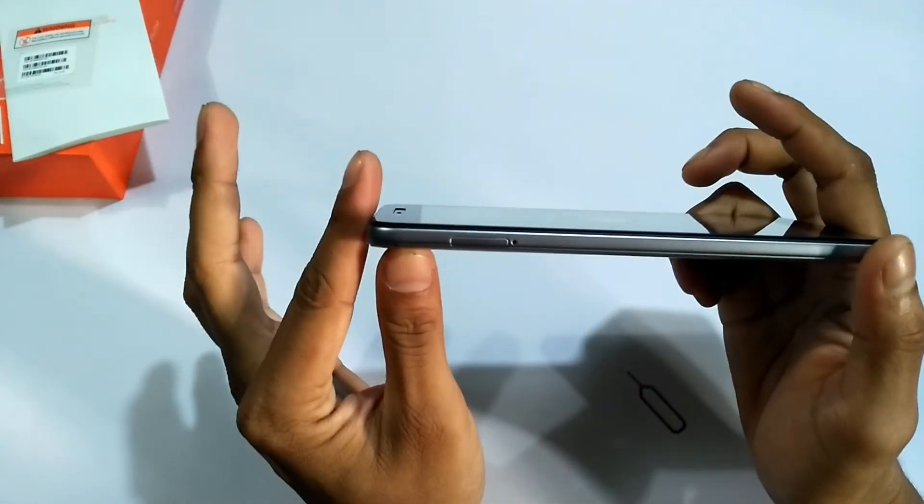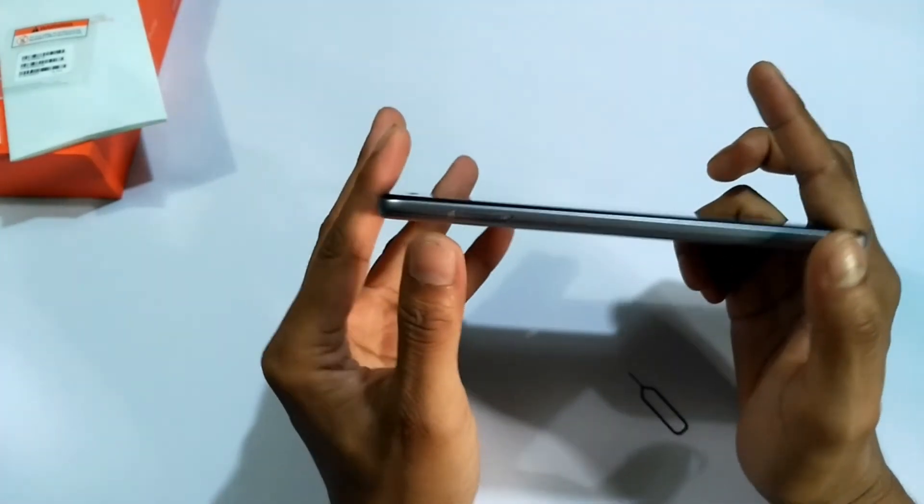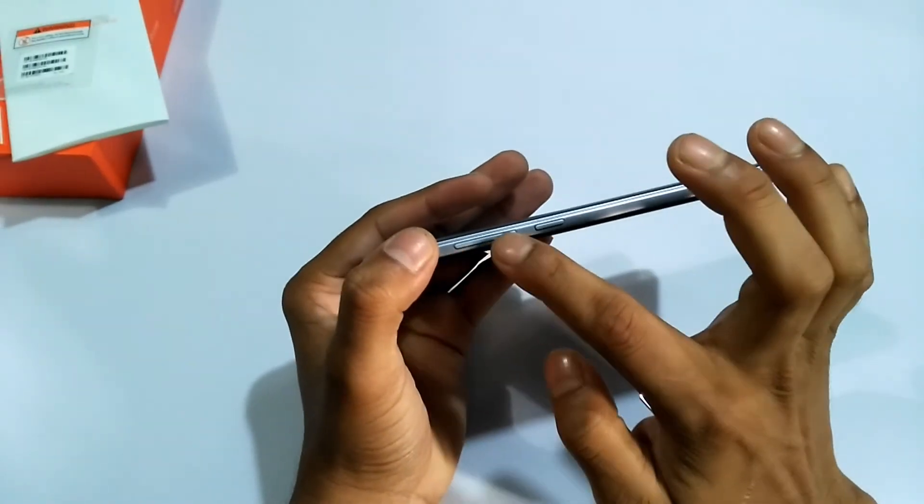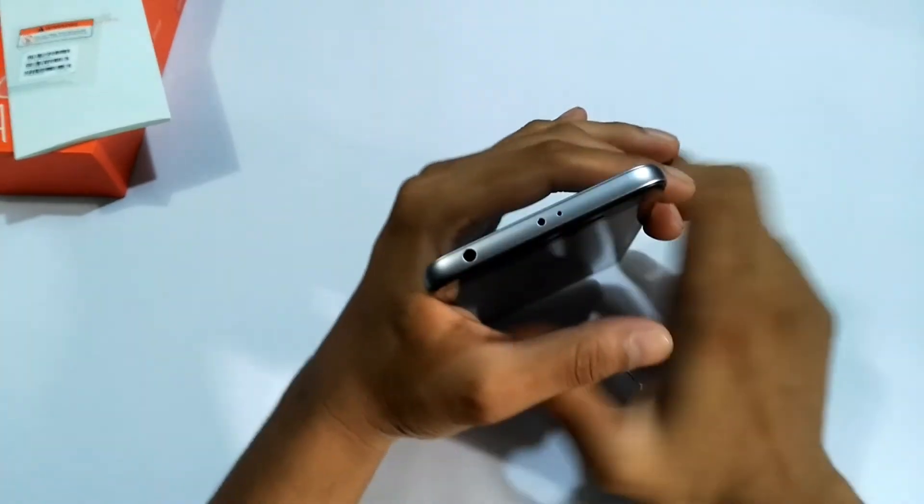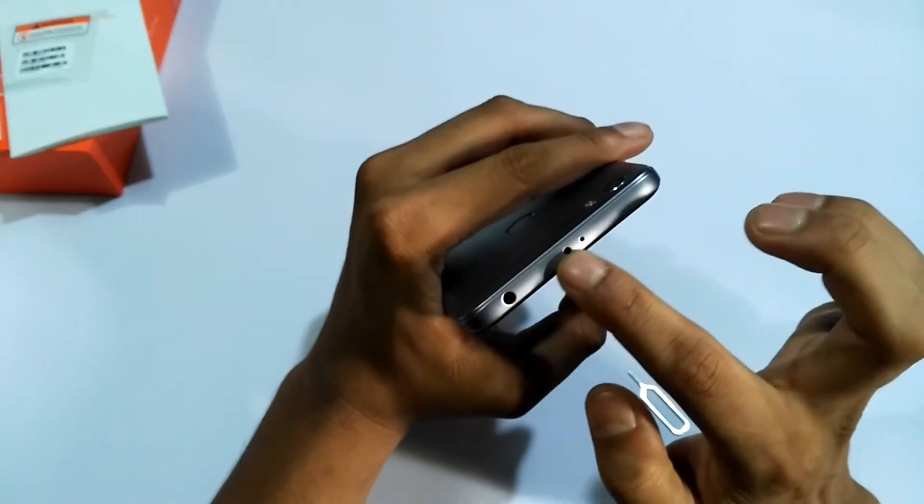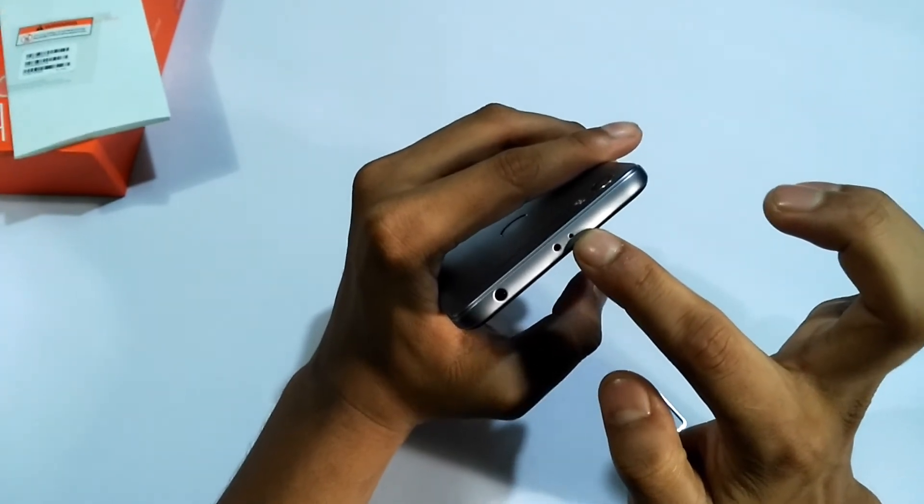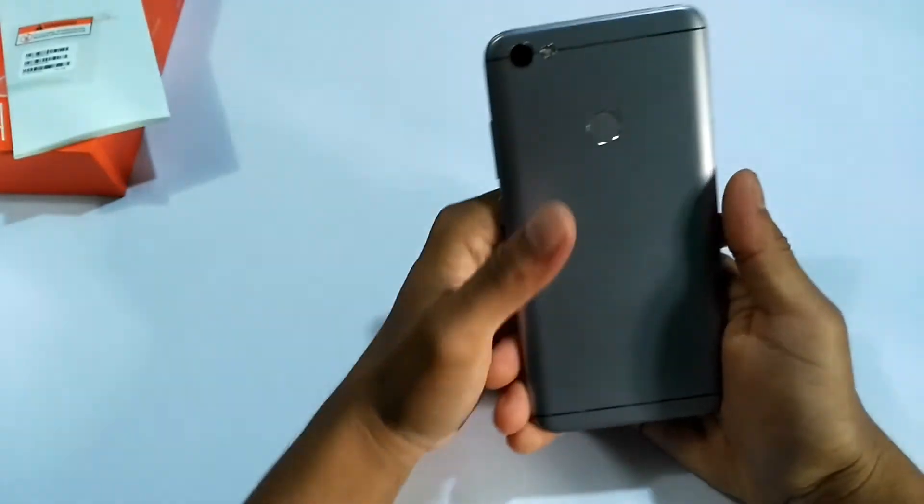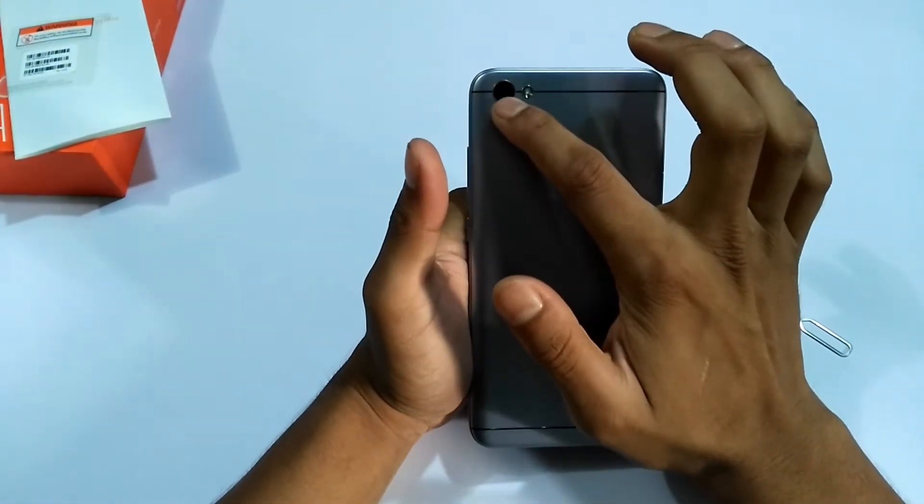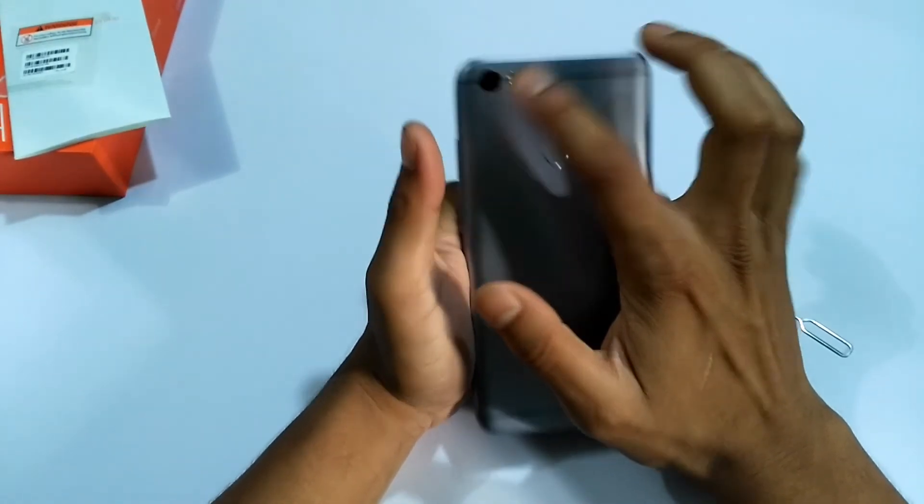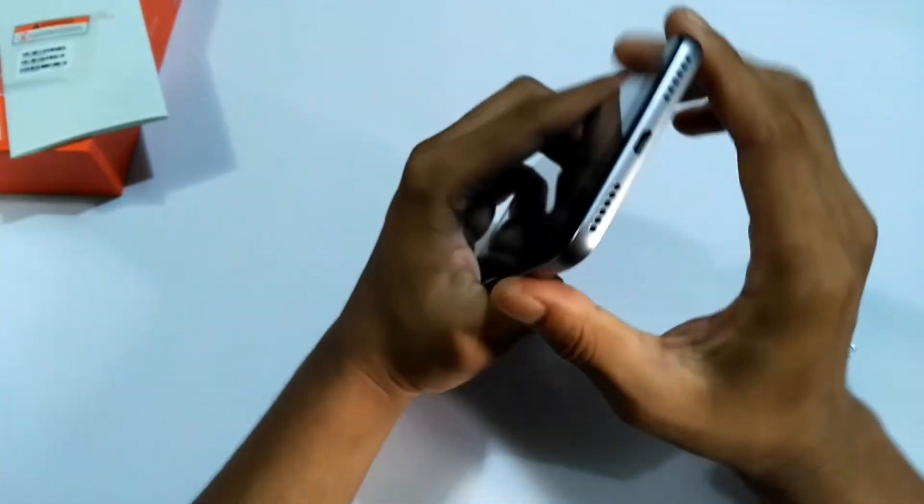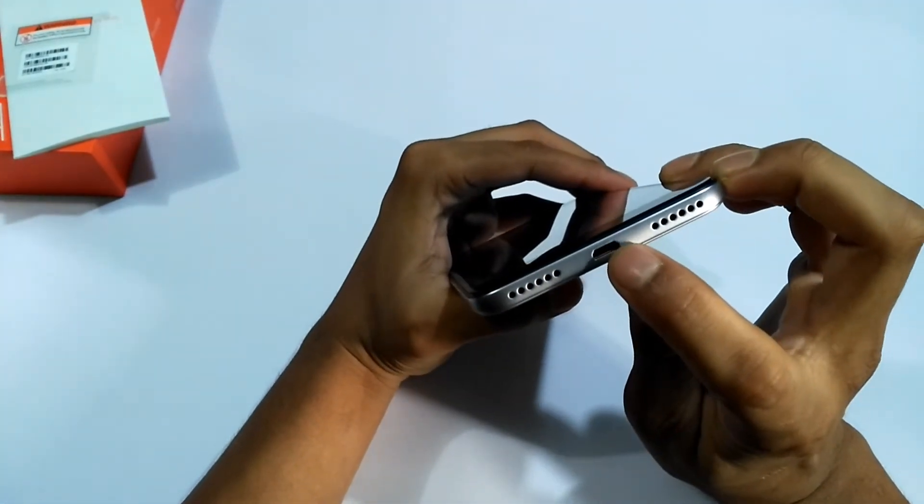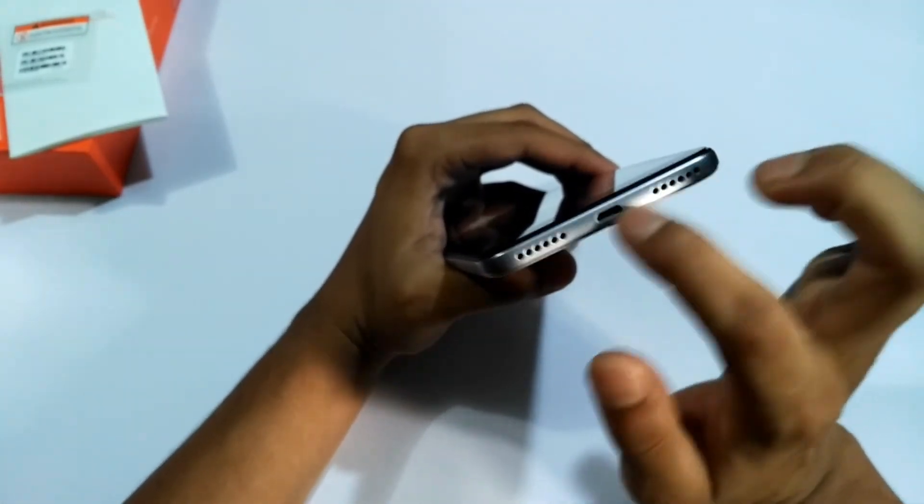The left side has the SIM slot. The right side has volume rocker and power button. The upside has 3.5mm jack and IR blaster and secondary microphone. The back has single LED flash and 13 megapixel back camera and the fingerprint. And the back has micro USB. I have already said that this has a micro USB.